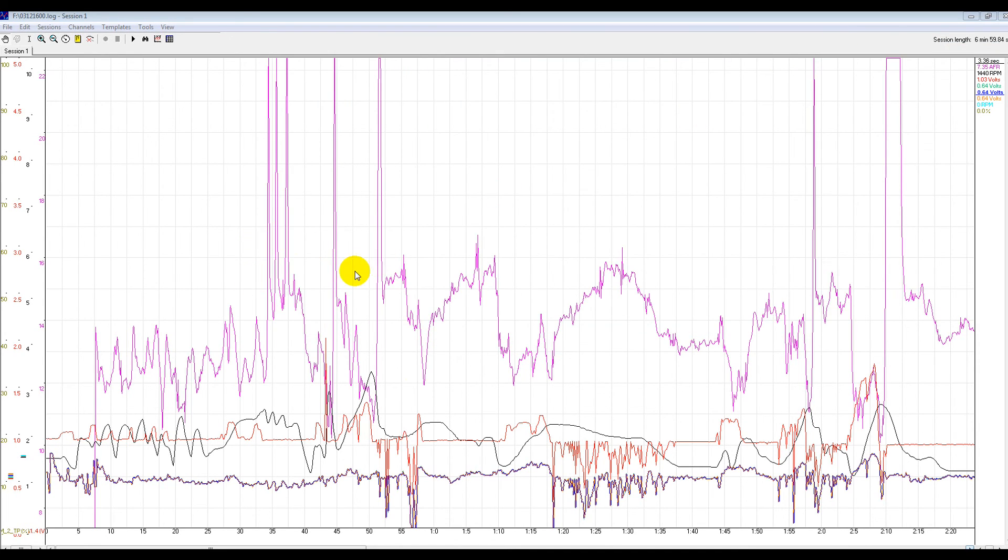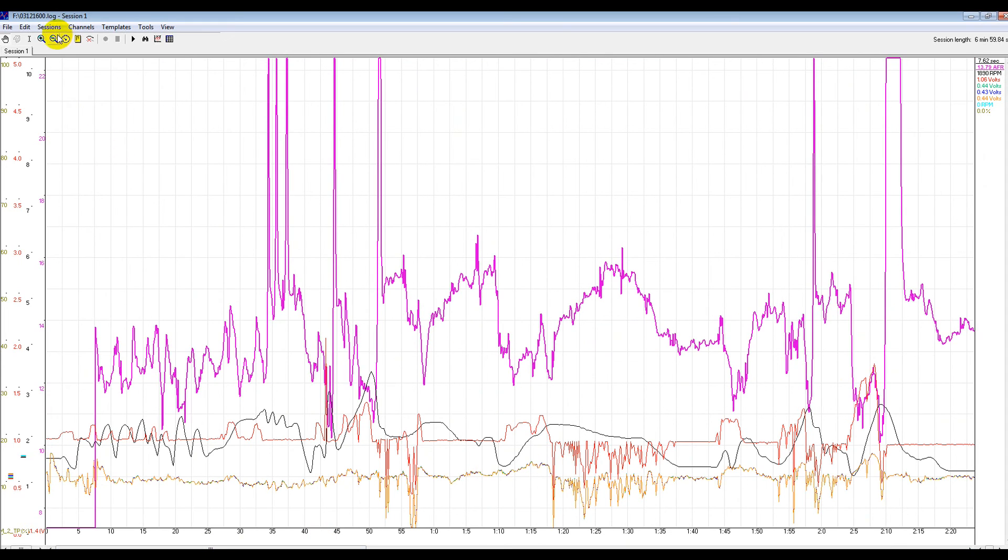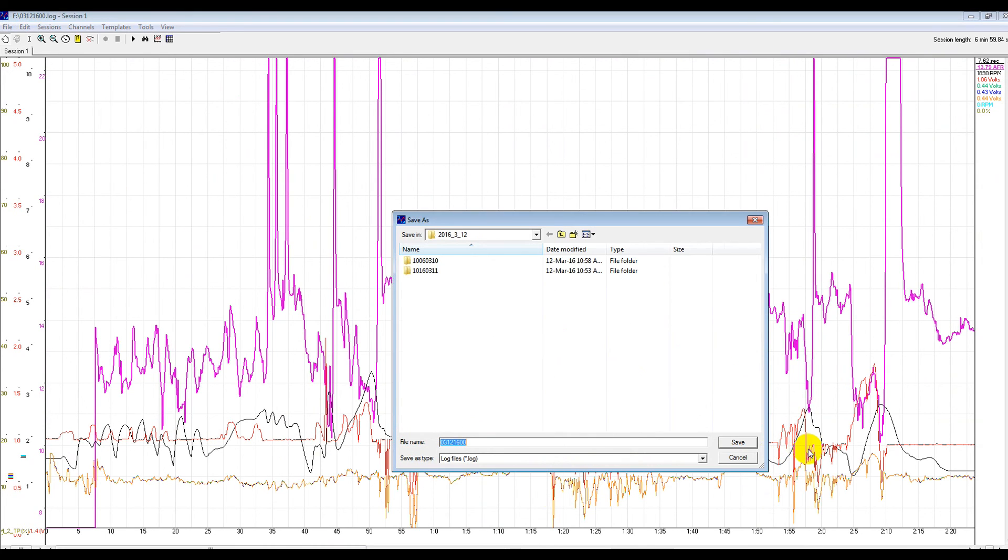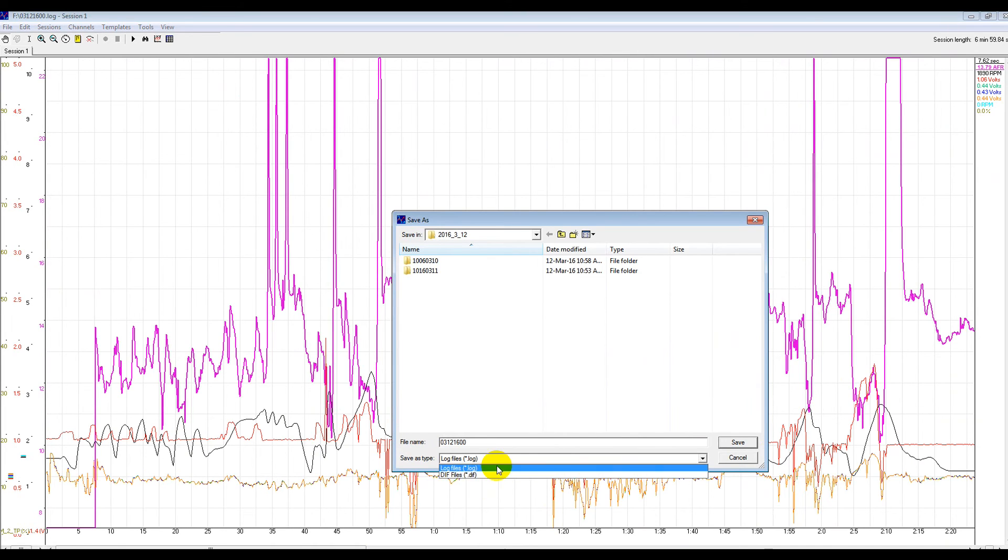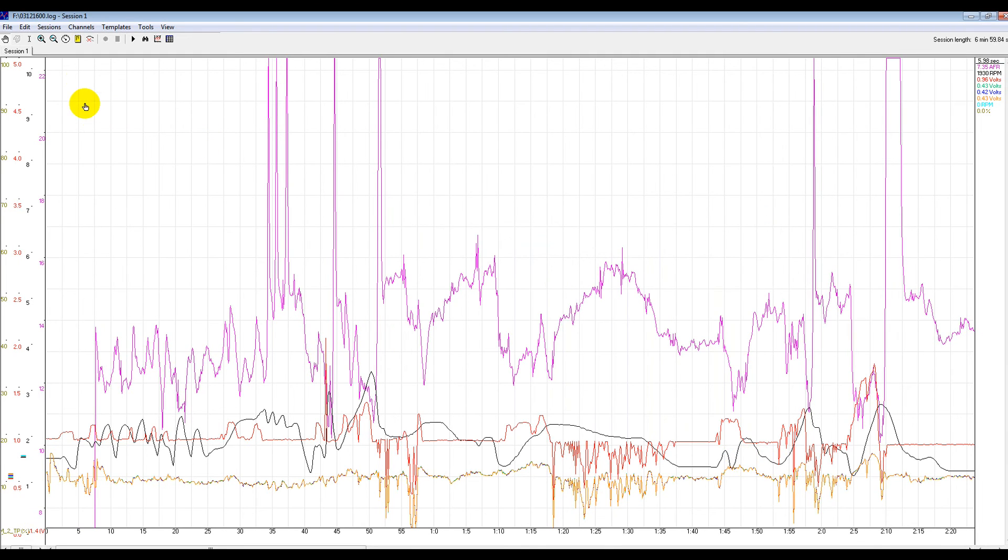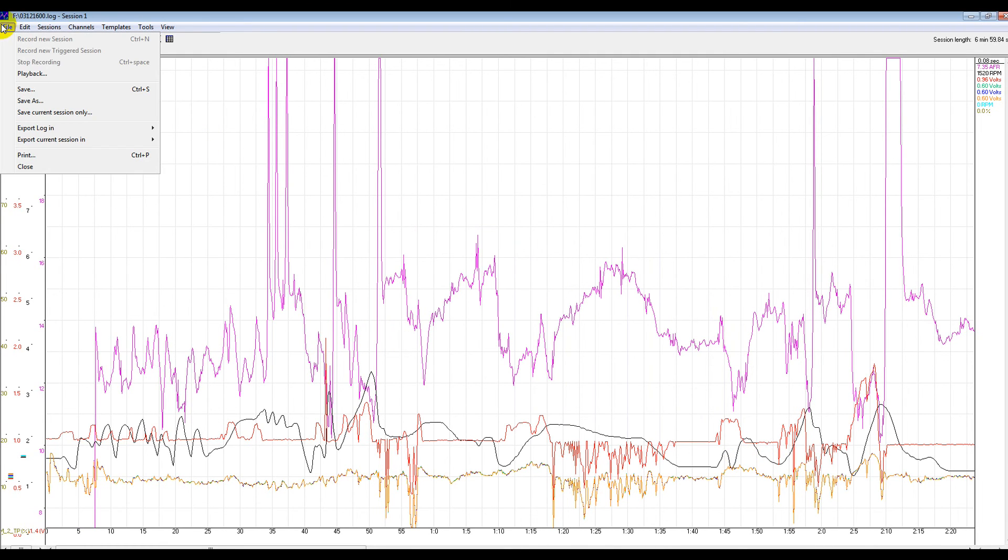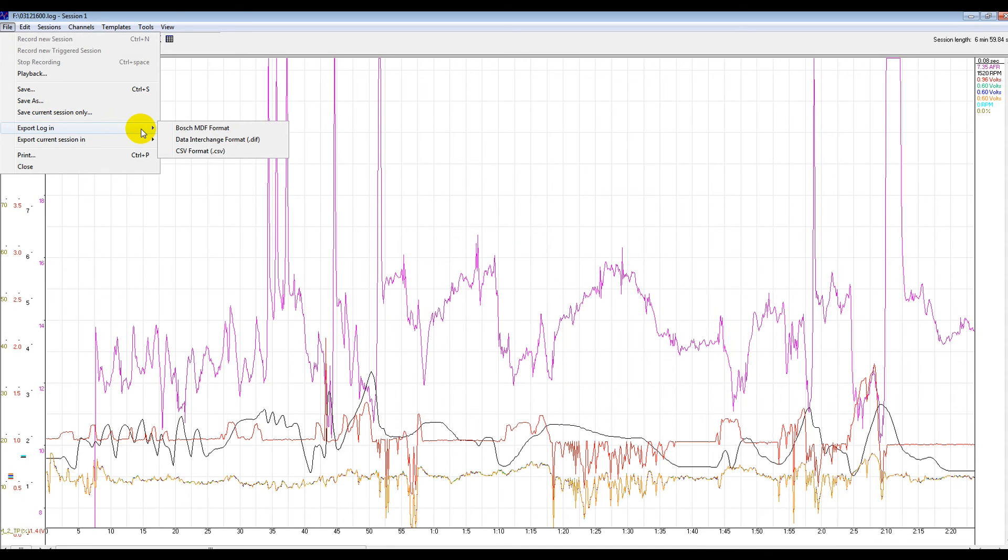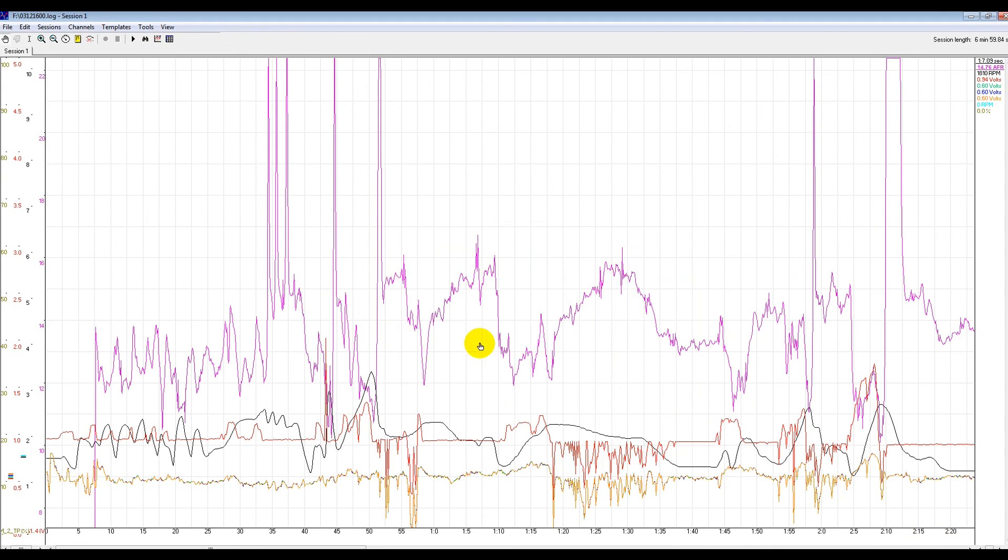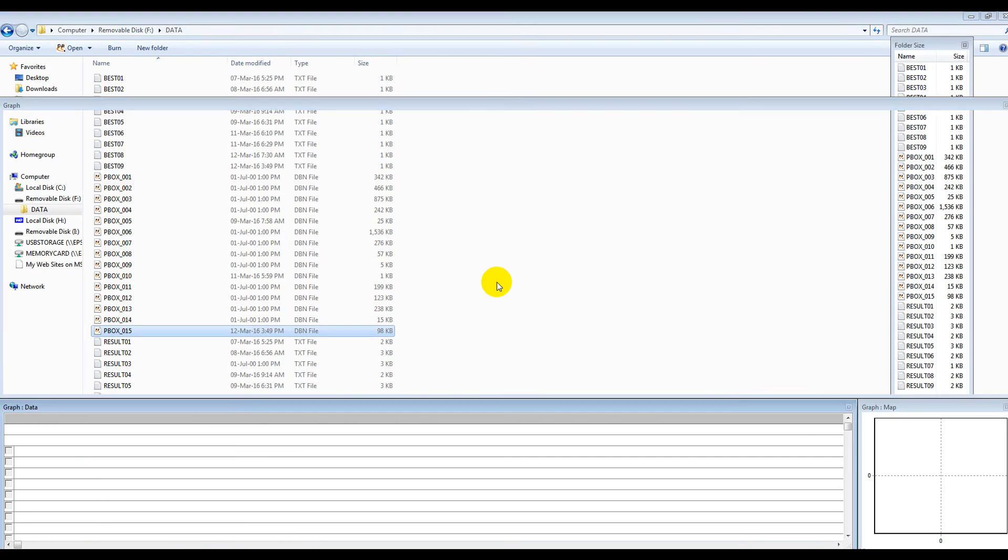When you open it, this is what you get. What we need to do is just go to File and then go to... we just need to go to File and then go to Save As. Sorry, mistake. We need to export it. Export Log into the current session as a CSV. So that's the logworks.